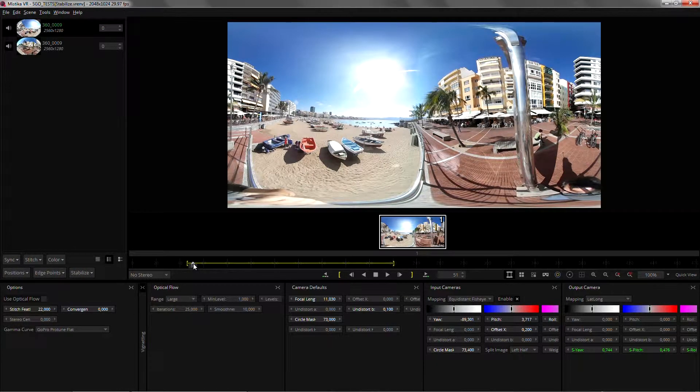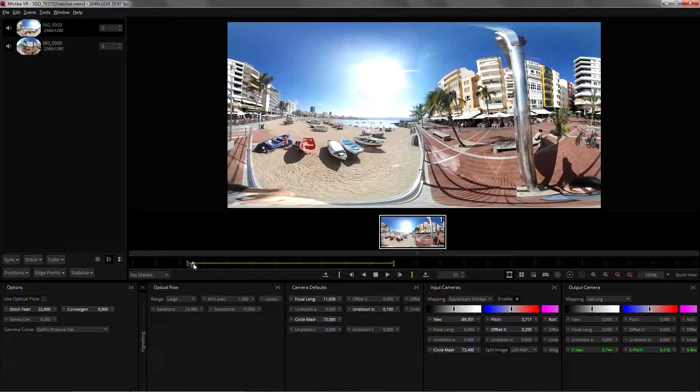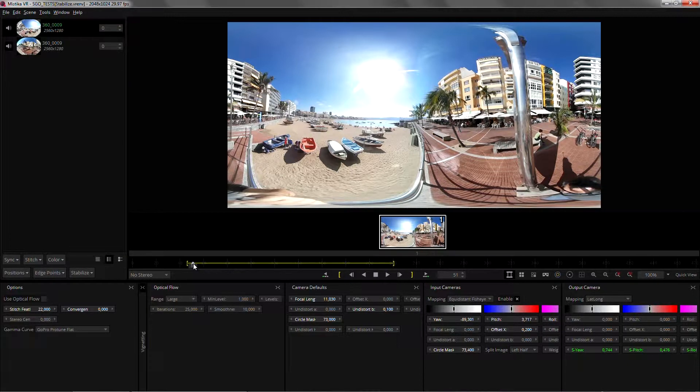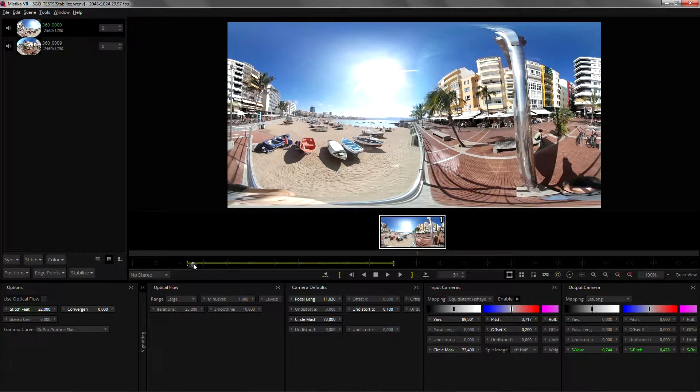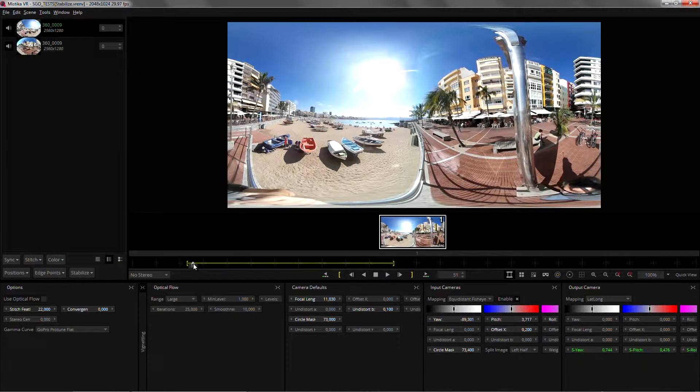This is a non-limitation because Mystica VR will try to respect the heading of the camera so if you turn left or right Mystica will remove all the shaky movements but will try to respect the position the camera is looking.